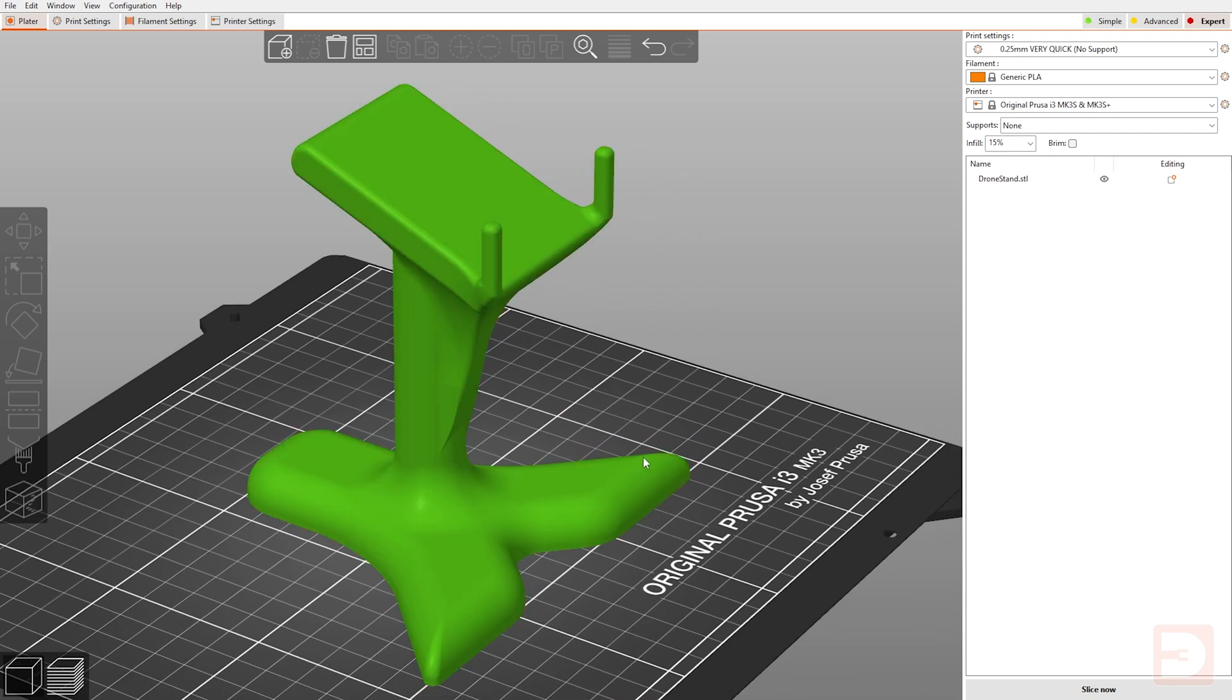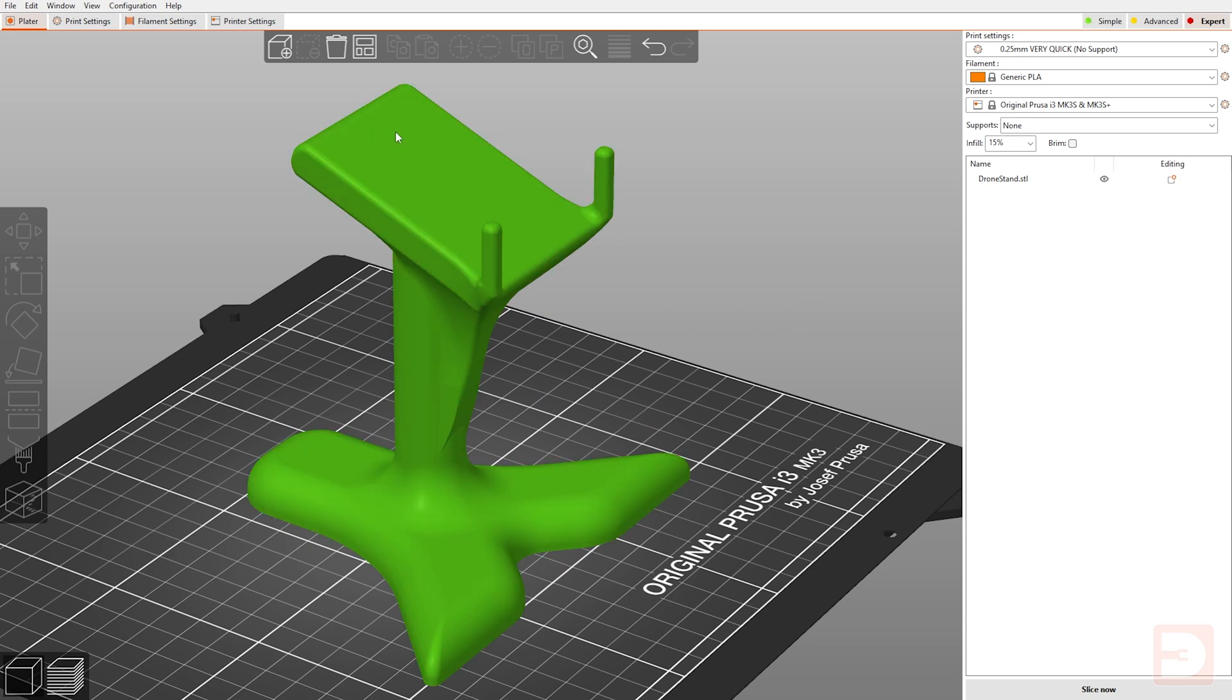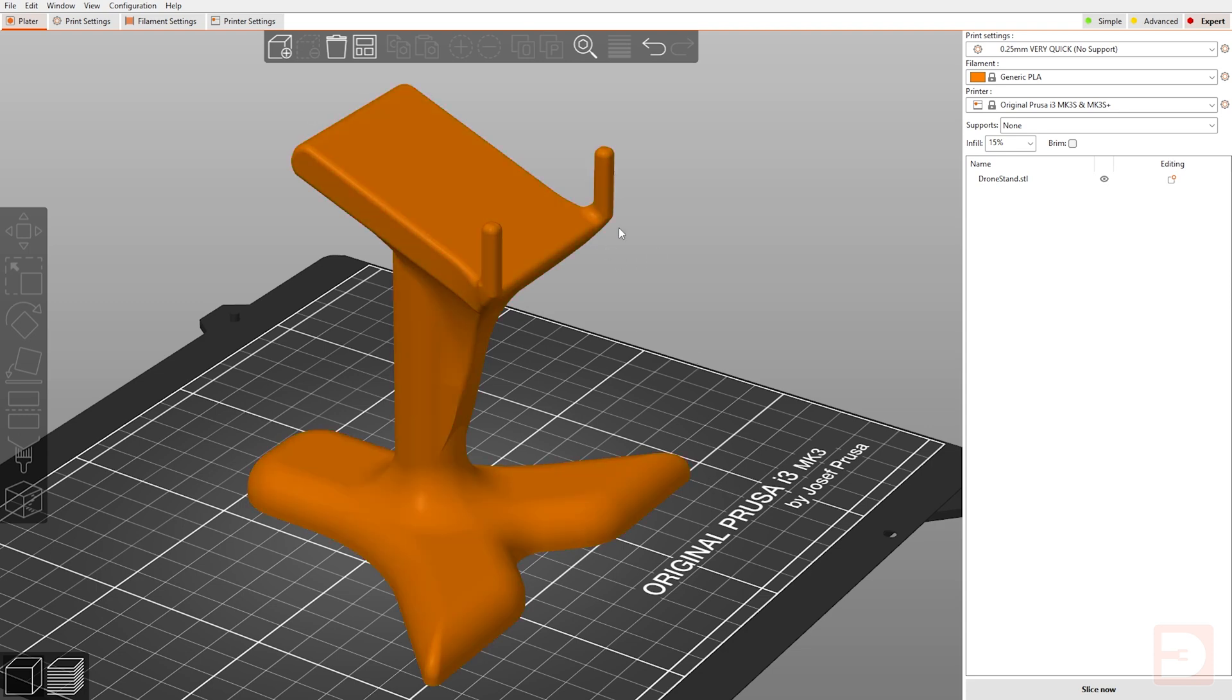However, on the curves on top of the feet and the slope at the top here, you'd definitely be better off using a thinner layer height to reduce those jagged edges and keep a smoother finish.